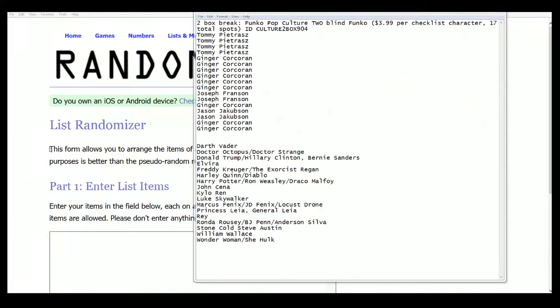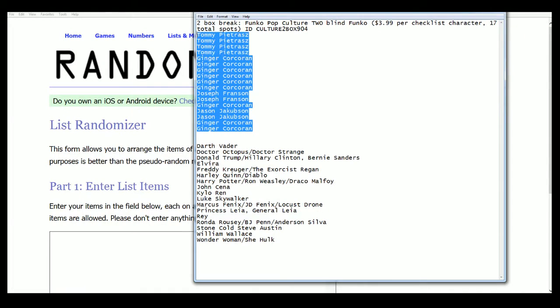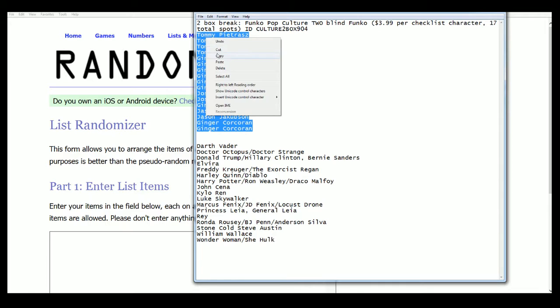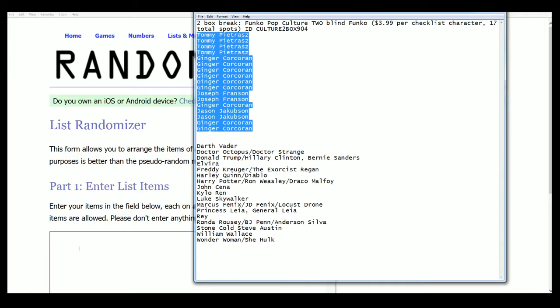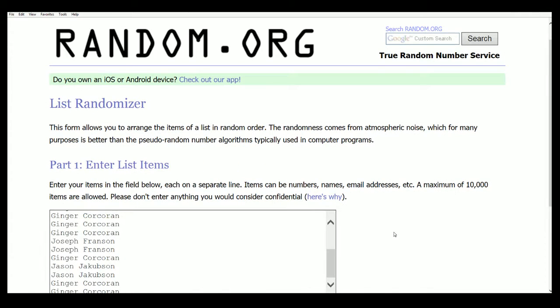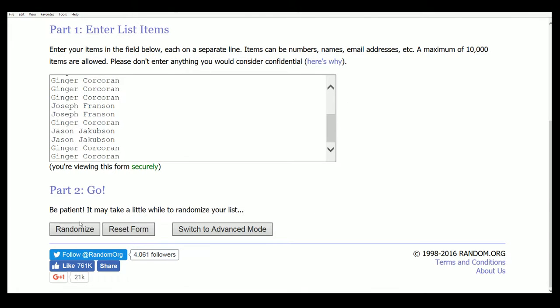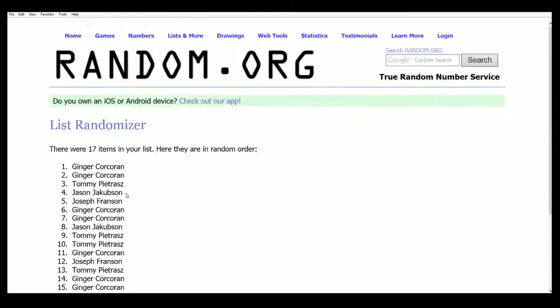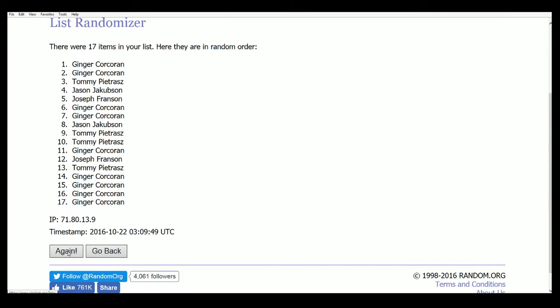Alright, it's our pop culture Funko rip, and we're going to randomize our owner list seven times. Then we're going to come back and randomize the character seven times. Good luck, everybody, in the break.